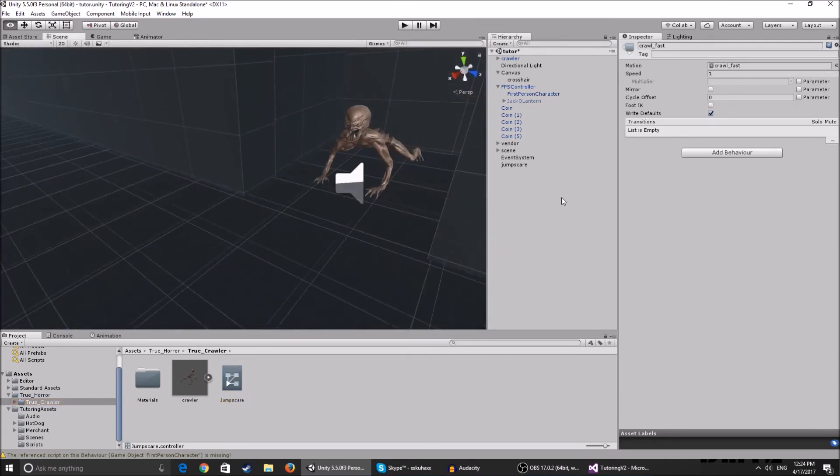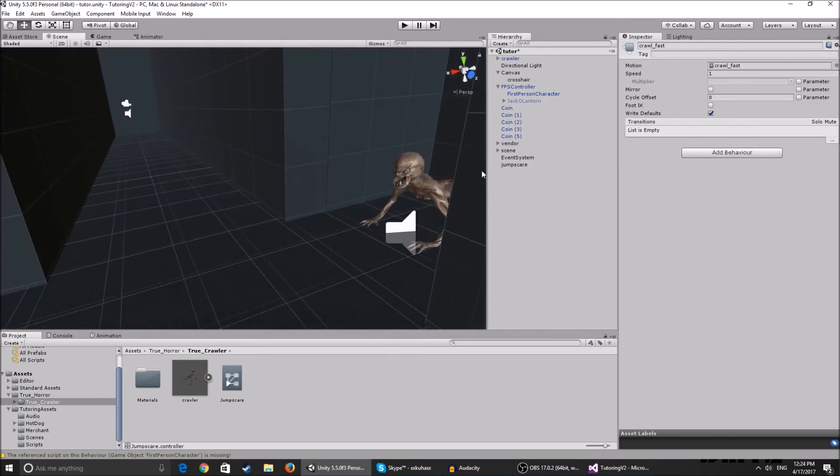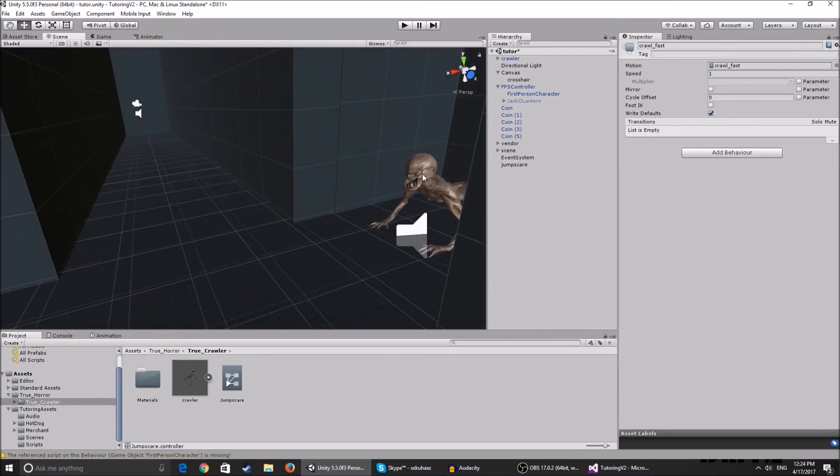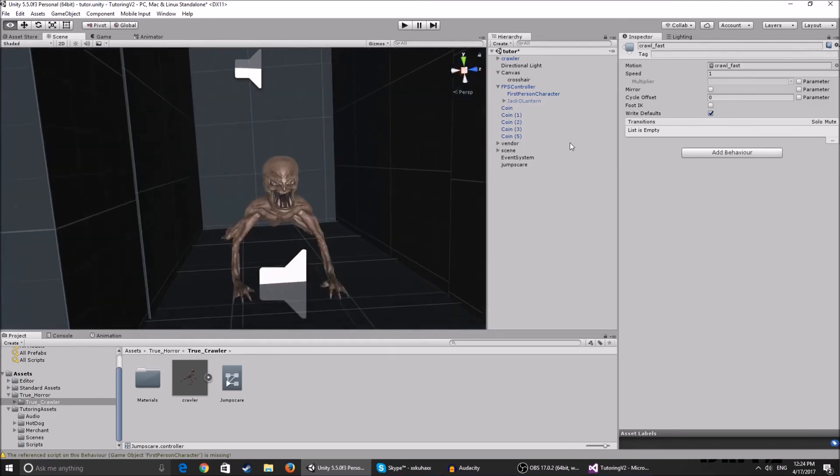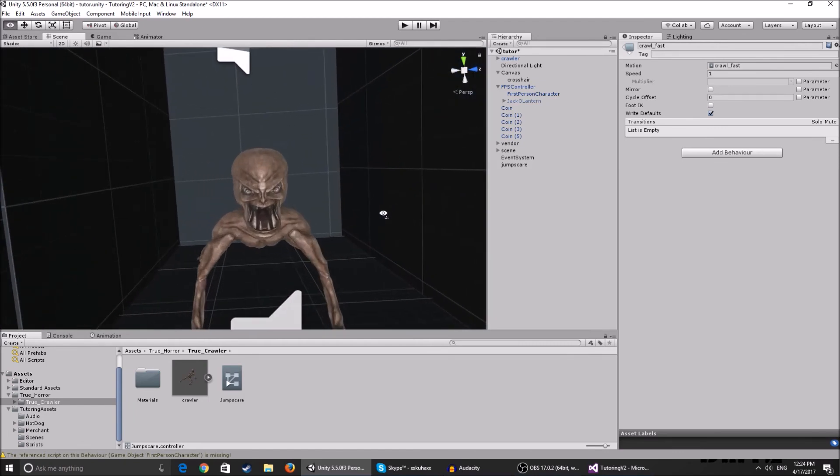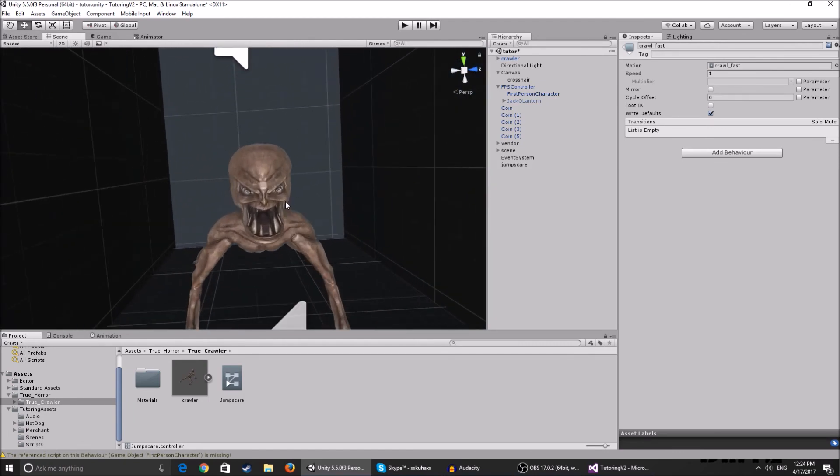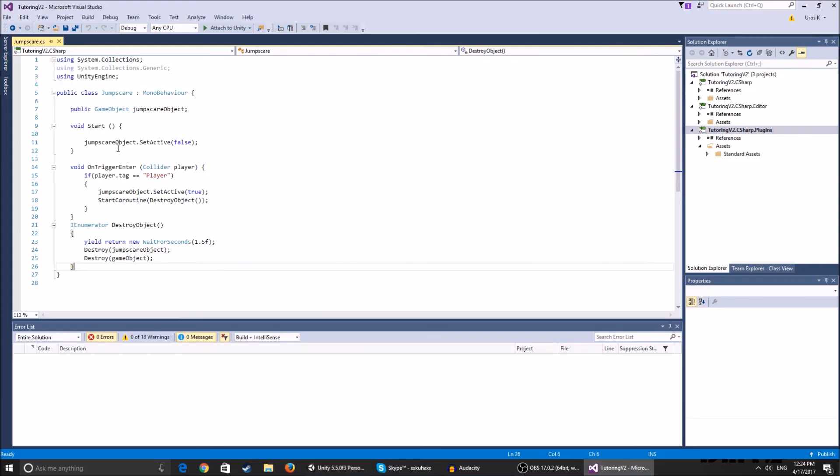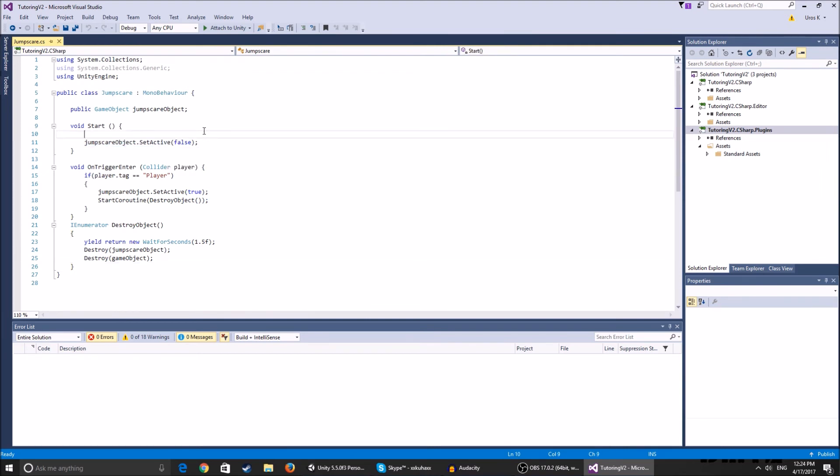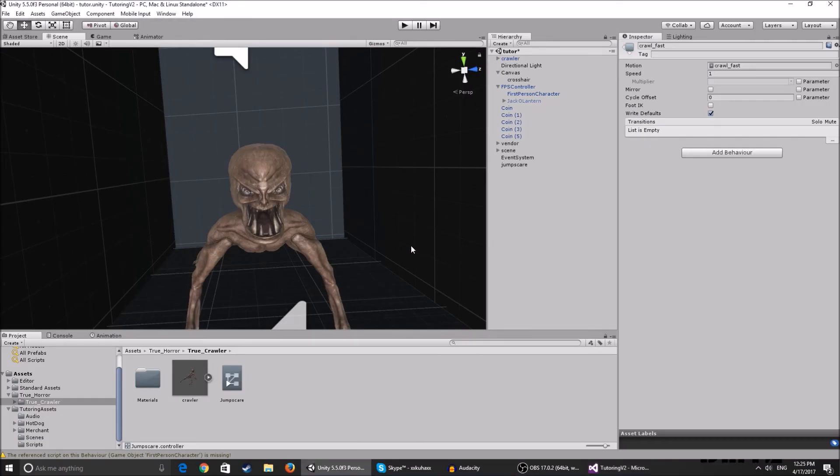Now I might do another script where you already see the jumpscare object. For example, you're standing over here and it's doing nothing, and when you walk through the trigger it just starts playing an animation. It's pretty simple as well to do that. Instead of jumpscare object and having it a game object, it's enabled at the start and you just make the animator disabled and then enable it when you enter the trigger. I have a couple of videos on animators and things you can check out if you want that effect. So yeah, hopefully you enjoyed this.